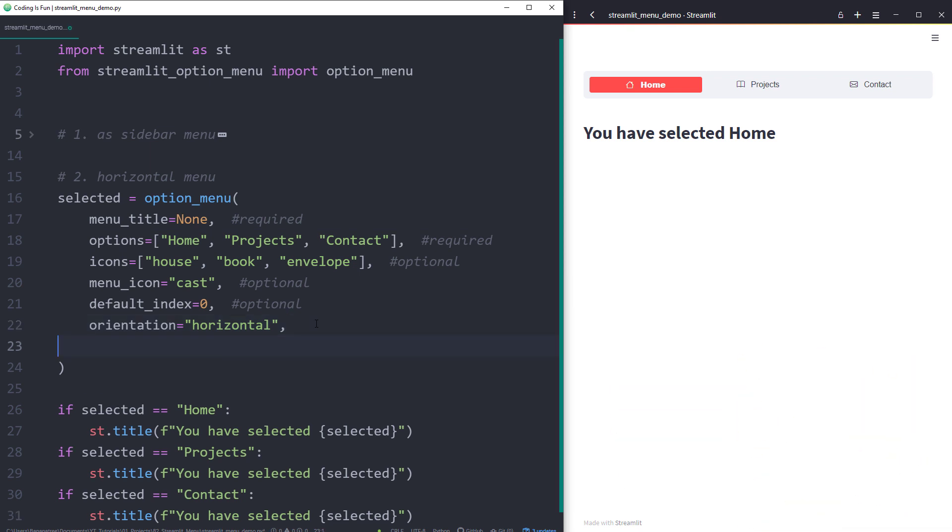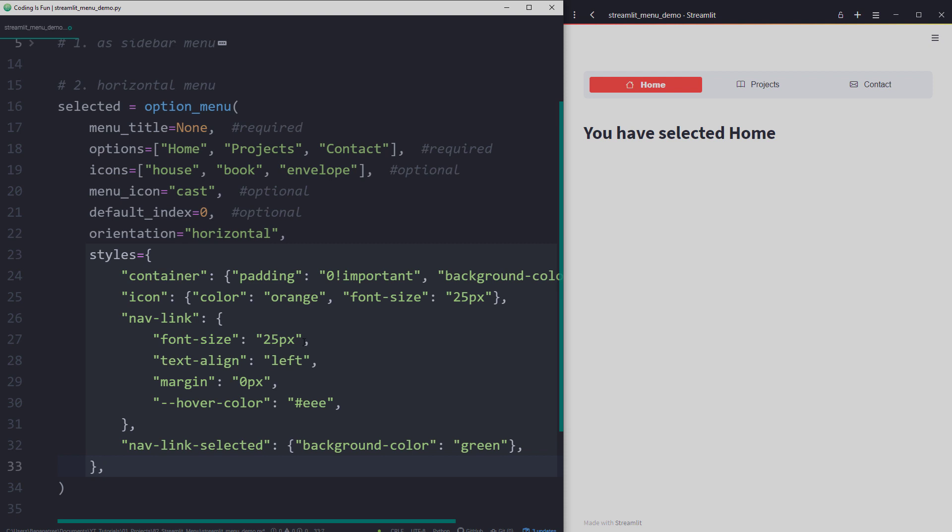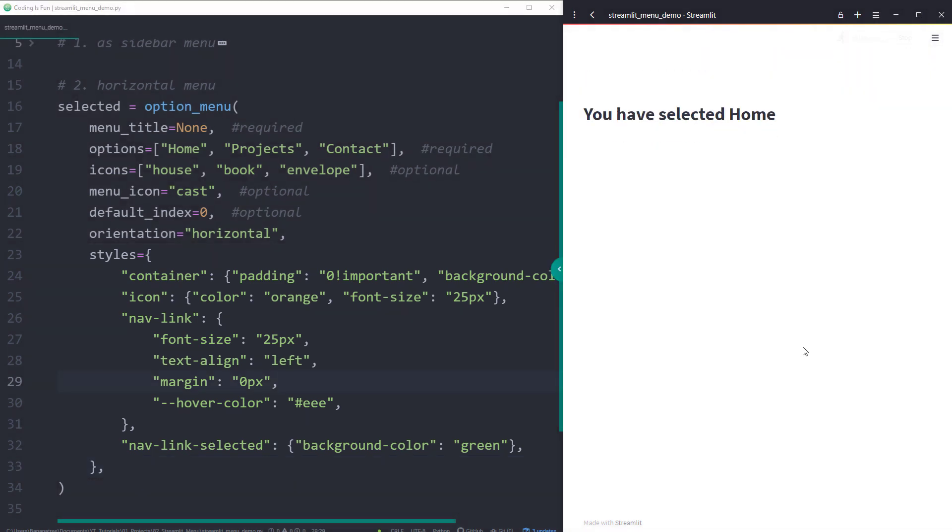I grabbed the following code directly from the documentation. You could now customize the different elements of the navigation bar, like the background color, the font size and so on.